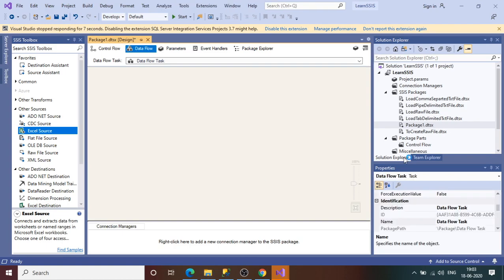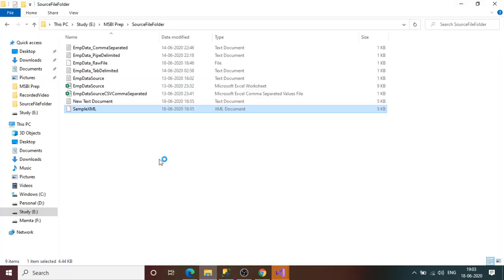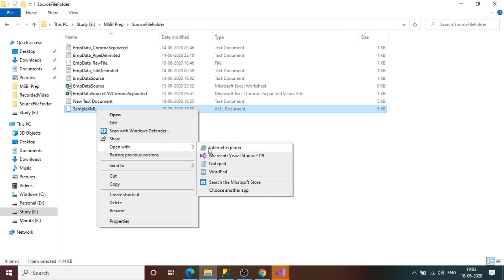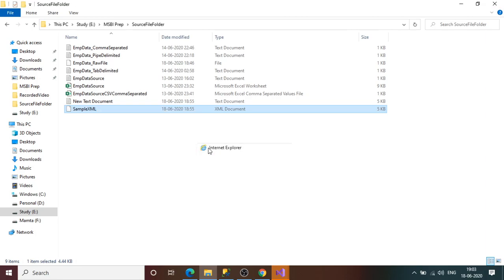You can open the XML file in any other editor as well, such as Internet Explorer. By default, because Visual Studio is open, it has taken the Visual Studio platform to open this. Let me open it in Internet Explorer instead so we can see the XML file there.